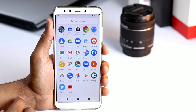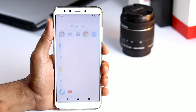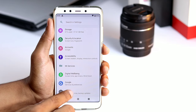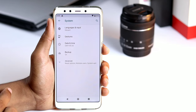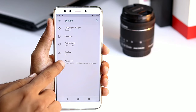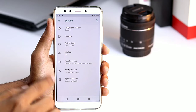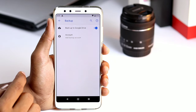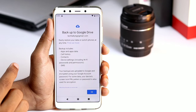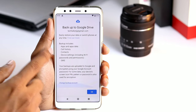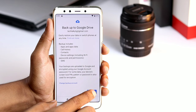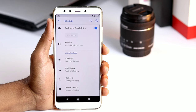To start the process, go to Settings and scroll down to System. From here, tap Advanced and then Backup. Here you will see the option to backup to Google Drive. Switch this on via the toggle button. The process will take a few minutes depending on how much data there is to back up.